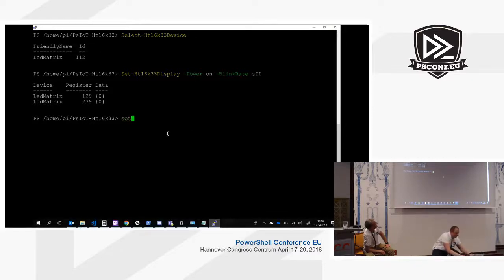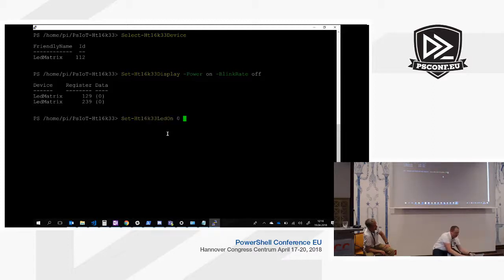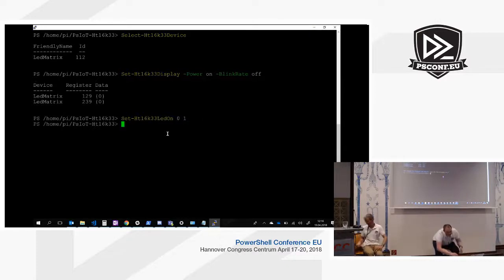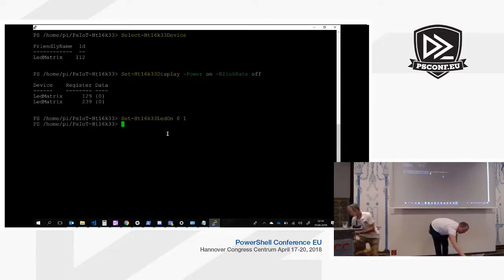And then we can set individual LEDs by row and column, and then it should light up.